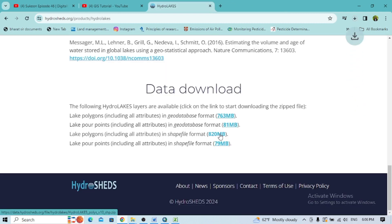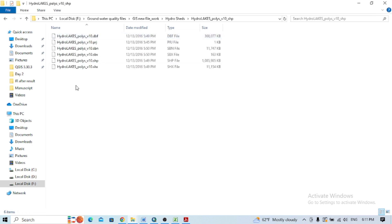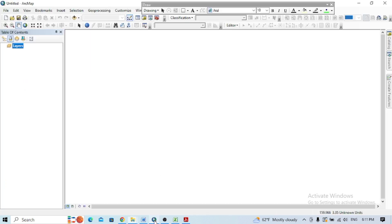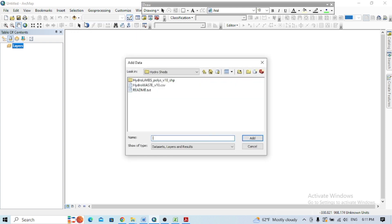After downloading the HydroLAKES data, I've already extracted it. Now you can see the different data files including the shapefile. Now I'll go to ArcGIS - you can add the data here. I'm adding the HydroLAKES data.